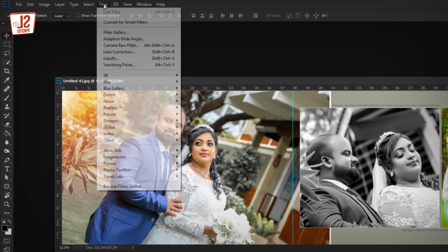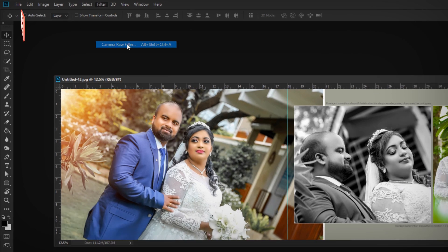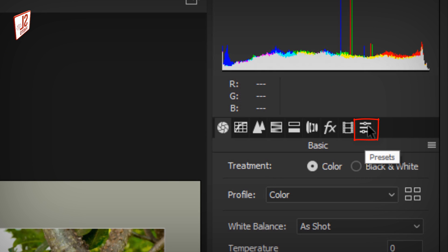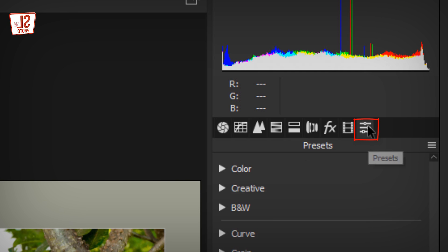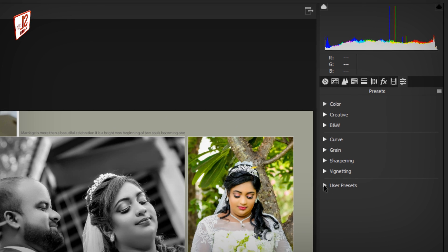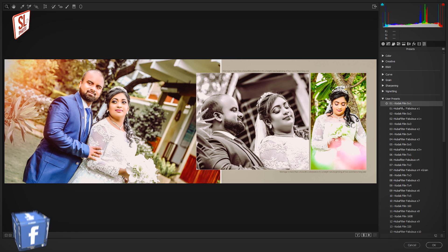Go to Filters, then Camera Raw Filter. As you can see, you can click this to adjust the preset. Here you can move it.